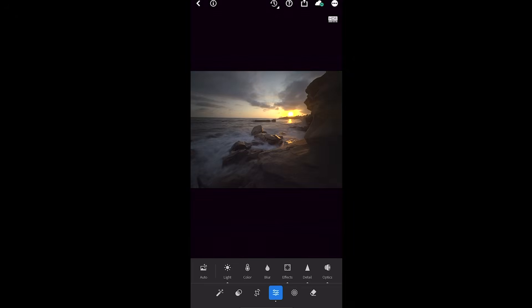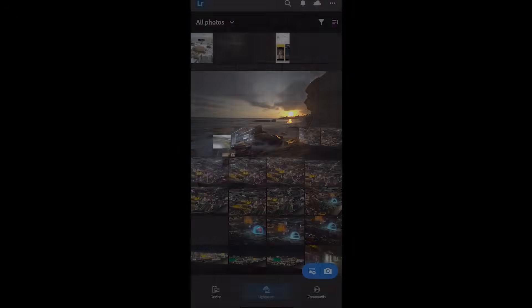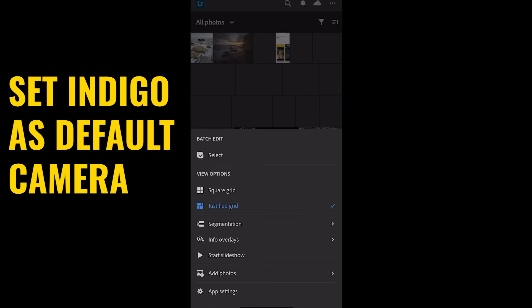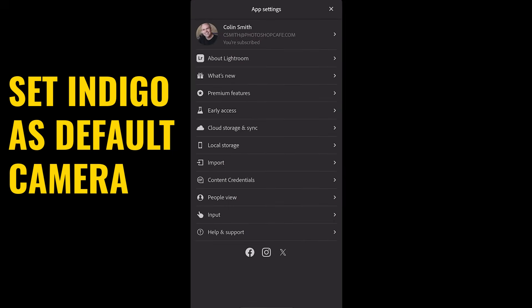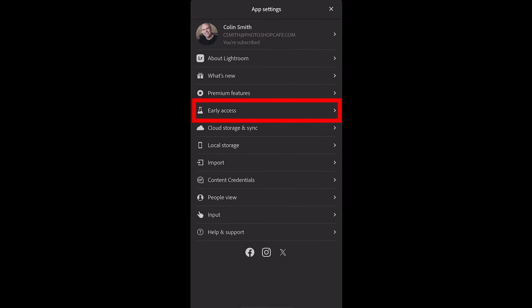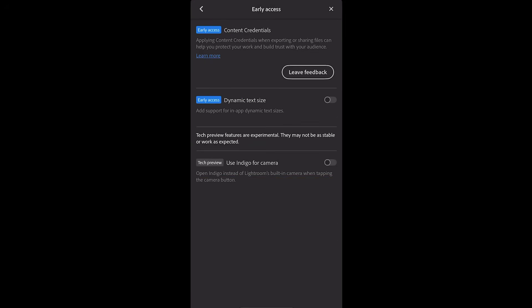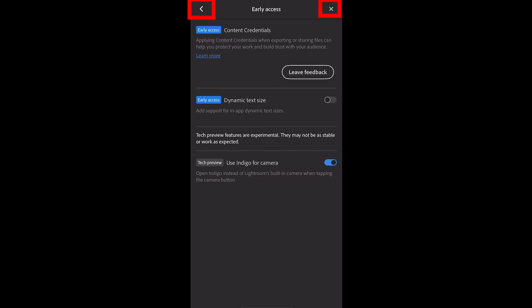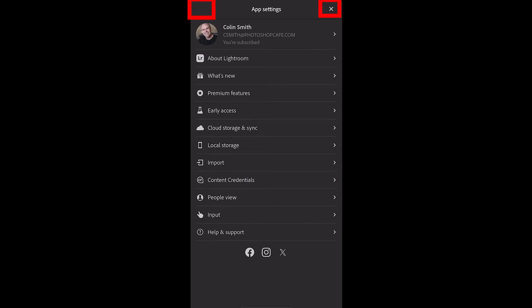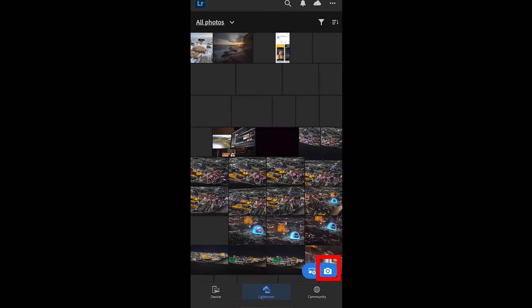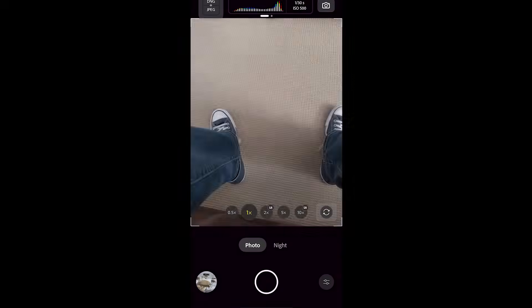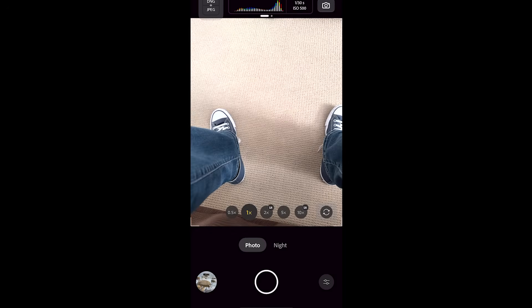Let's change the settings so that Indigo is the default camera. Click on settings, then app settings, then early access. You'll see 'Use Indigo for camera.' Now just hit the X to get out of there and tap on the camera. Now our default camera is Indigo — well, at least from Lightroom.